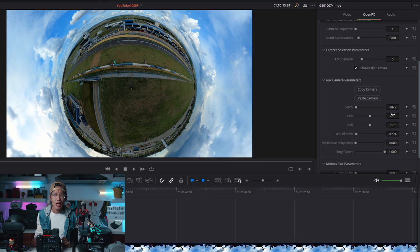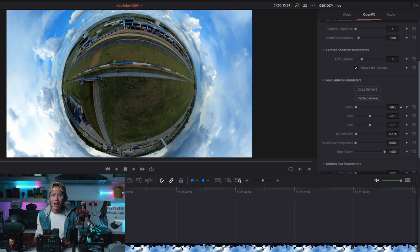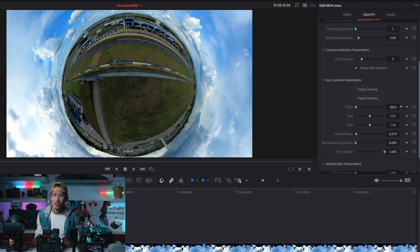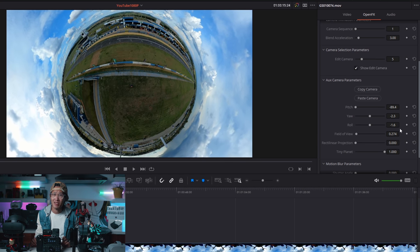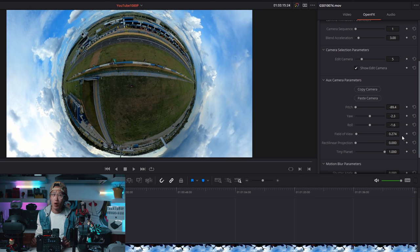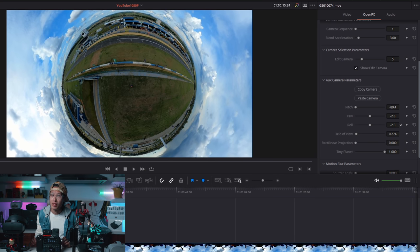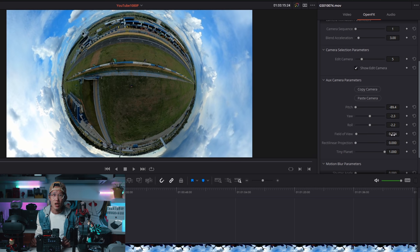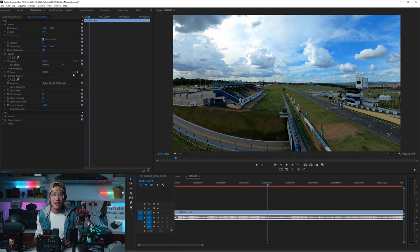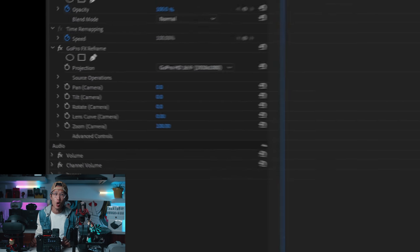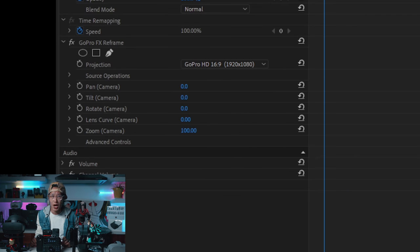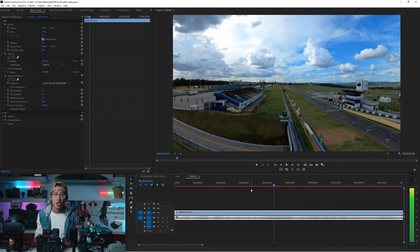By the way, have you noticed how smooth the adjustment is in DaVinci Resolve? Resolve runs on your GPU. So it is a lot smoother than Premiere, which runs on CPU and GPU.